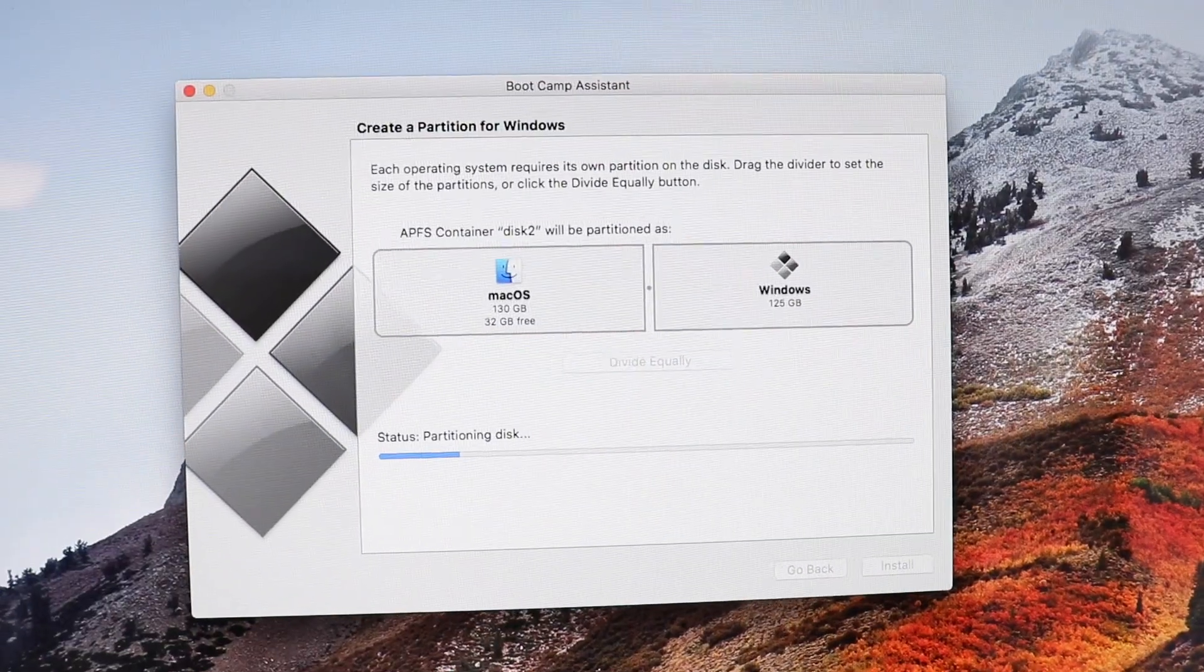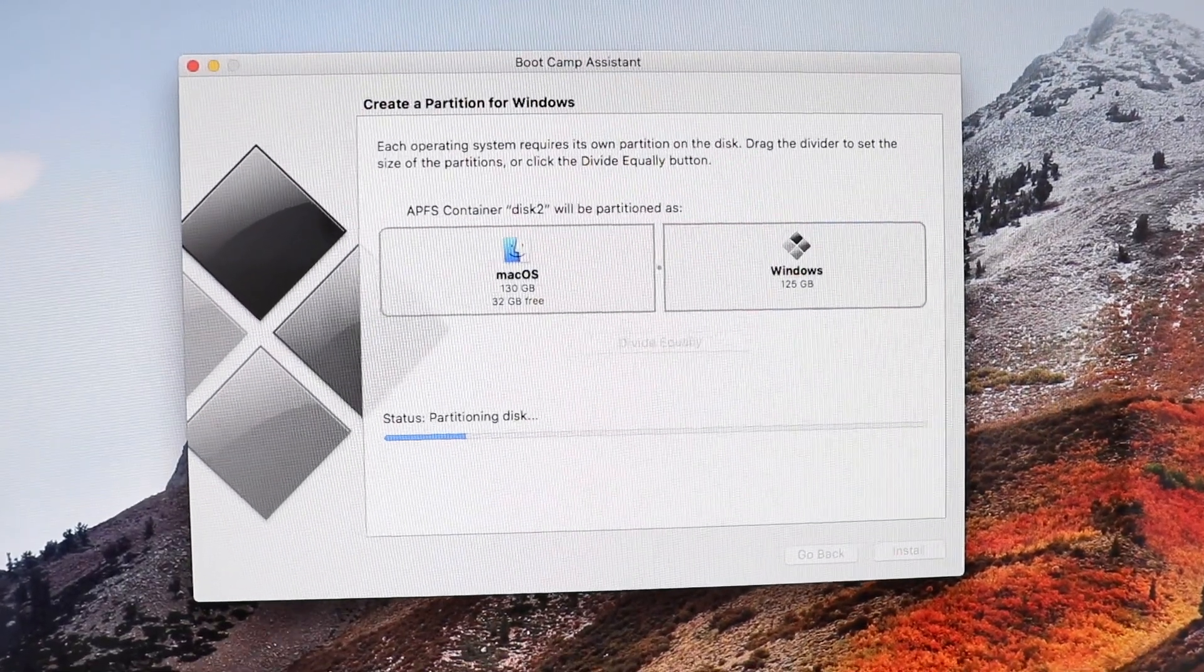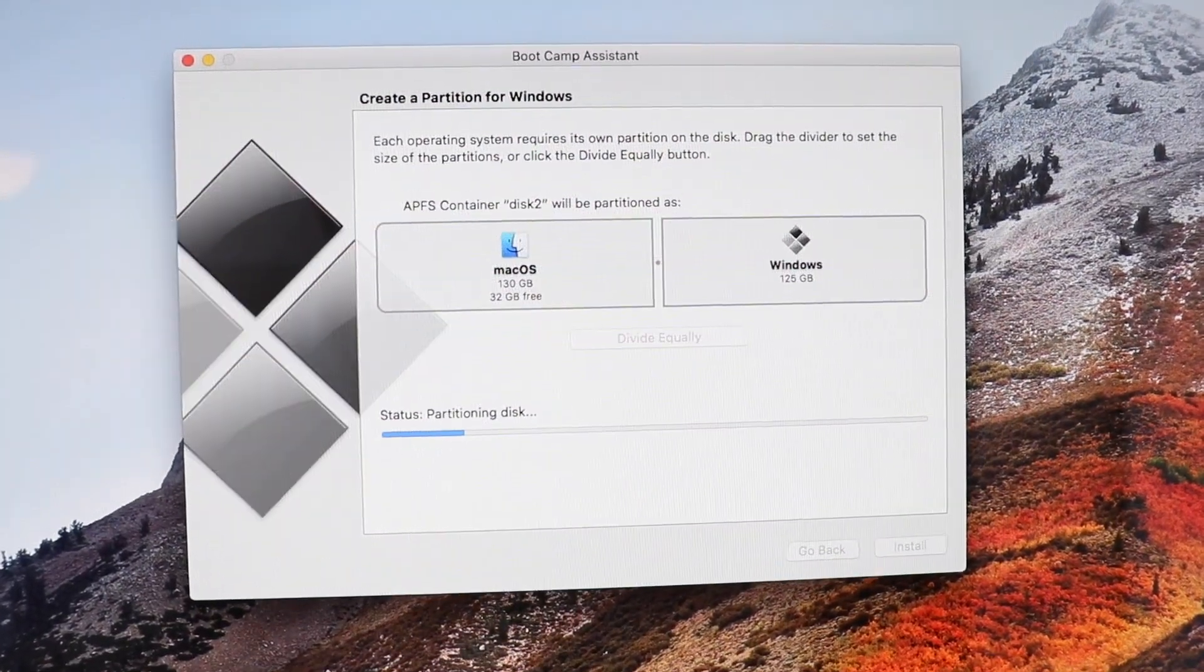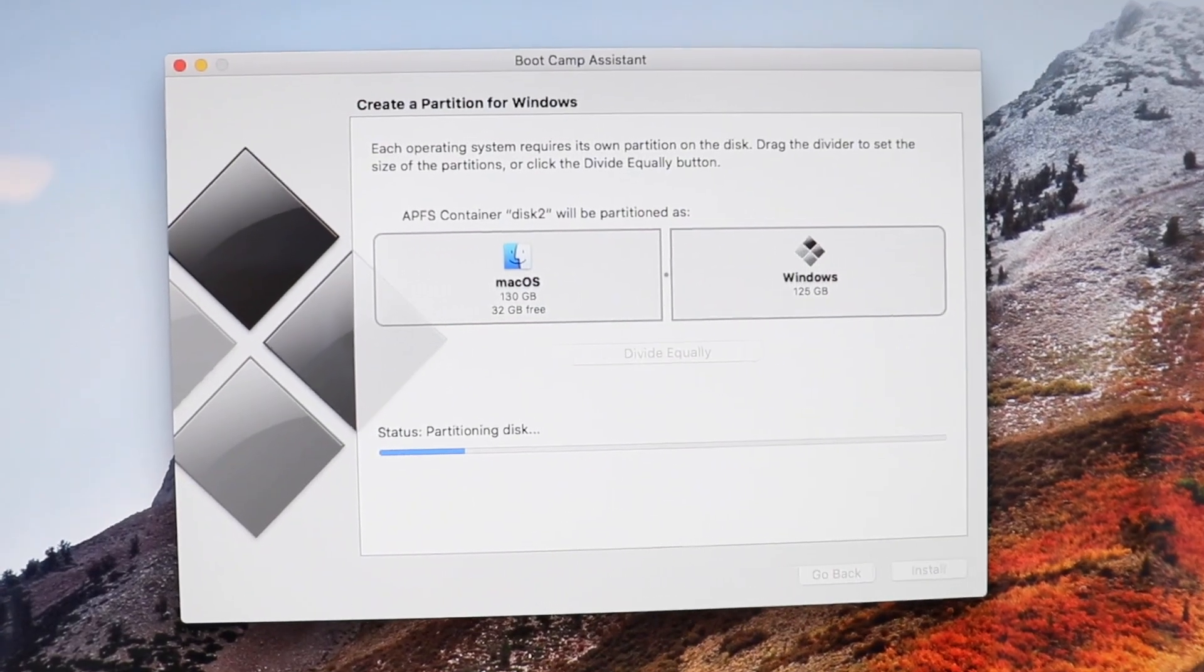Bootcamp will then be able to create a partition with all that free space without erasing or damaging any of your Mac files or operating system.